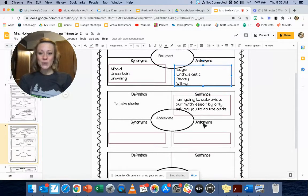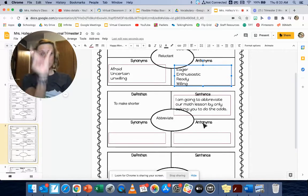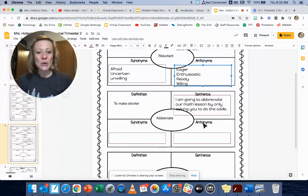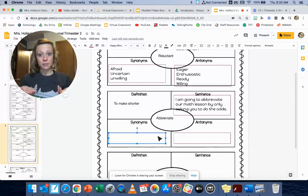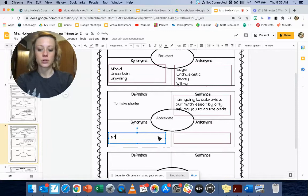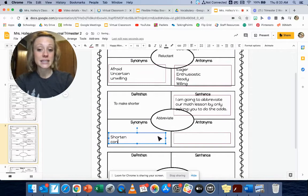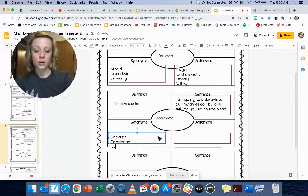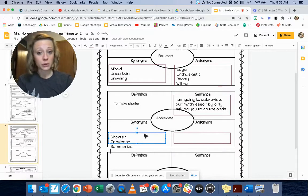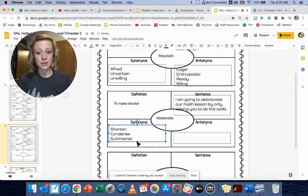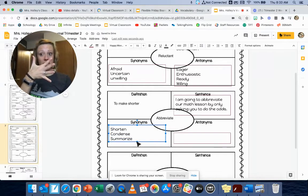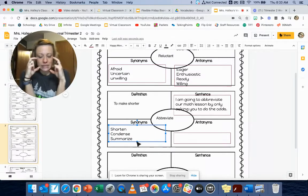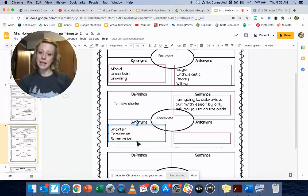Our last word is the word abbreviate. And abbreviate means to make shorter, right? So just like the word shorter is in our definition, it can also mean a synonym because we know synonyms mean the same. So to shorten, condense, or to summarize. You'll probably be pretty familiar with the word shorten and summarize. We've done a lot with summarizing using somebody wanted, but so then. We shorten down, we condense or make smaller our books while we're summarizing them.